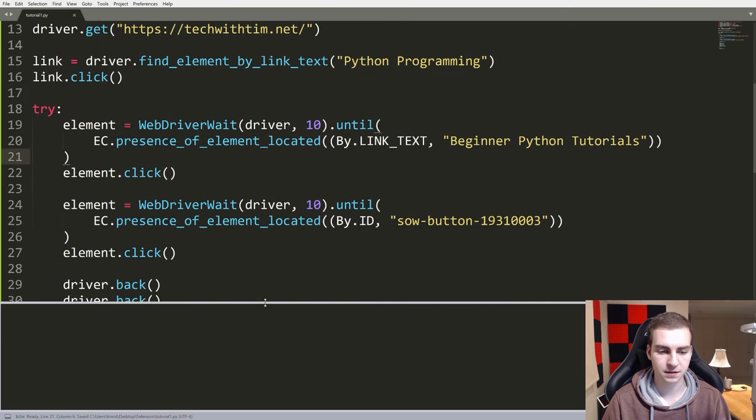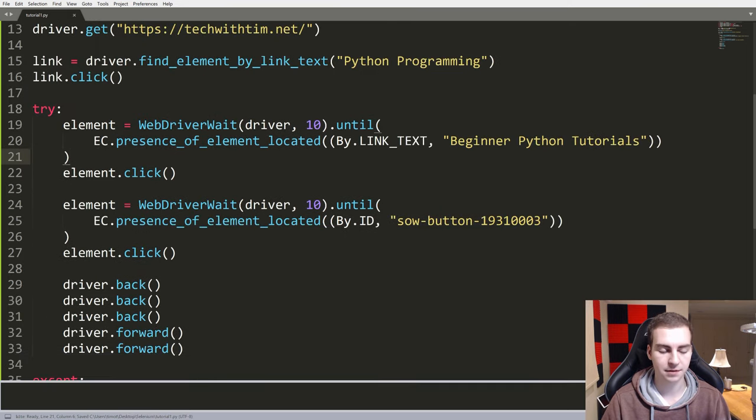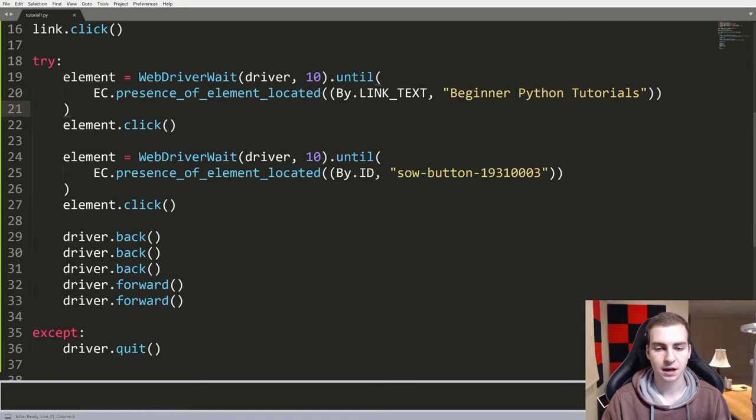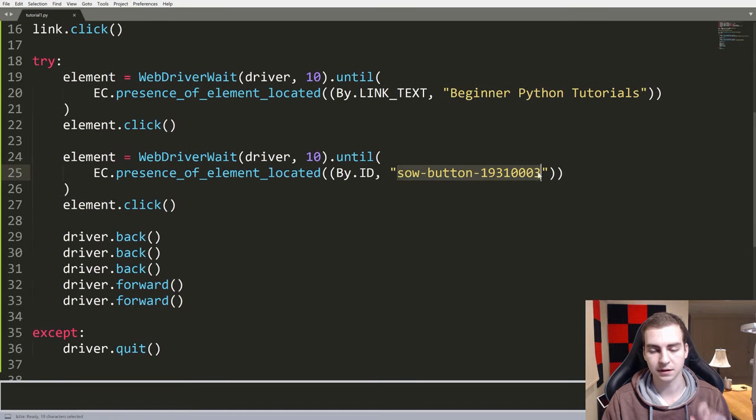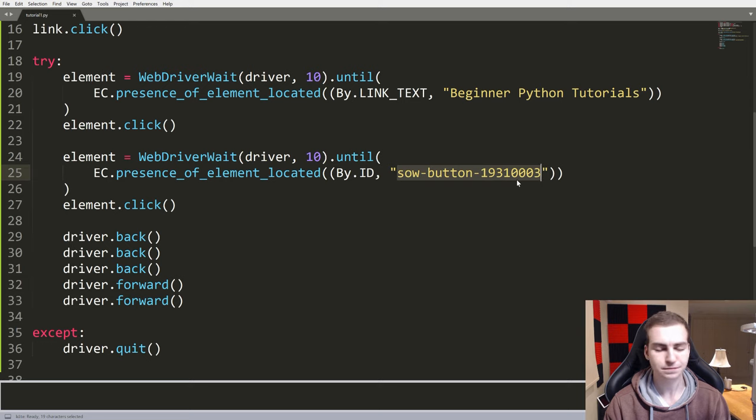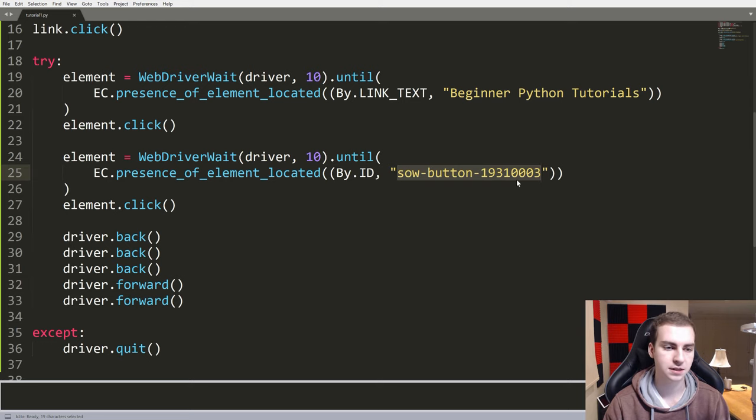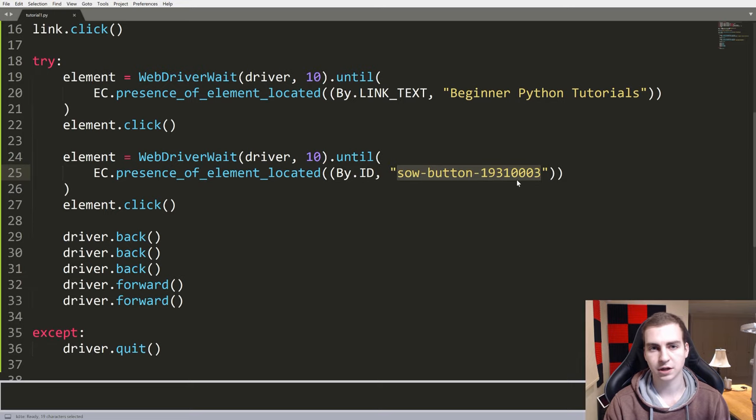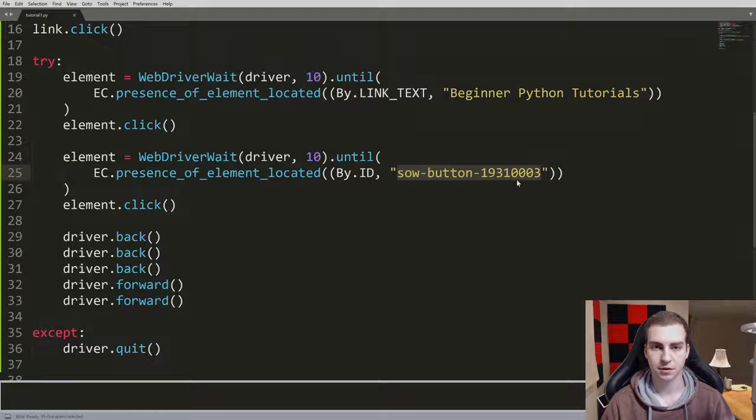But yeah, that's pretty much been this video. That's how you navigate pages, that's how you click on links. I mean this is technically a link but it was labeled as a button, works the same way. If it was a button you would just do click, access it by ID. And that has been this video. So if you guys enjoyed, make sure you leave a like, subscribe to the channel, and I will see you in the next selenium python tutorial.